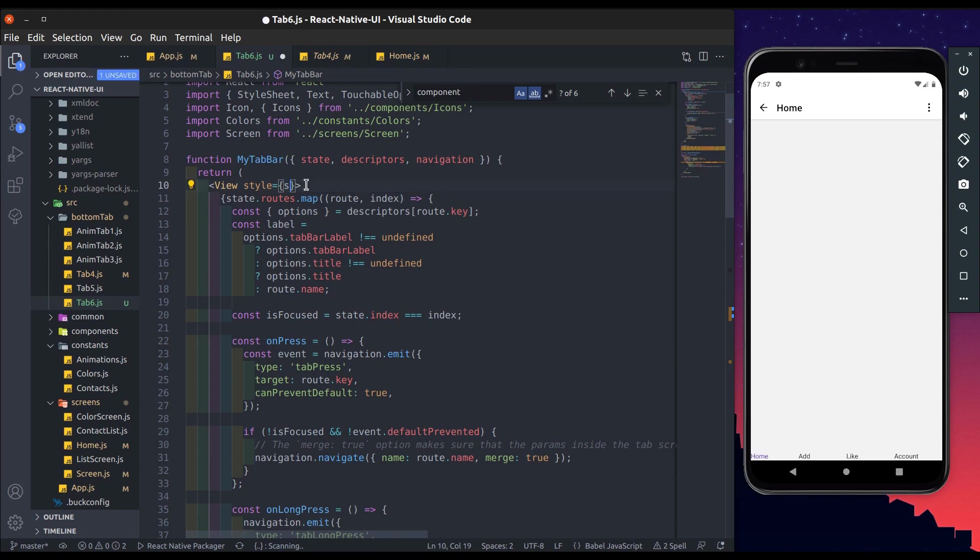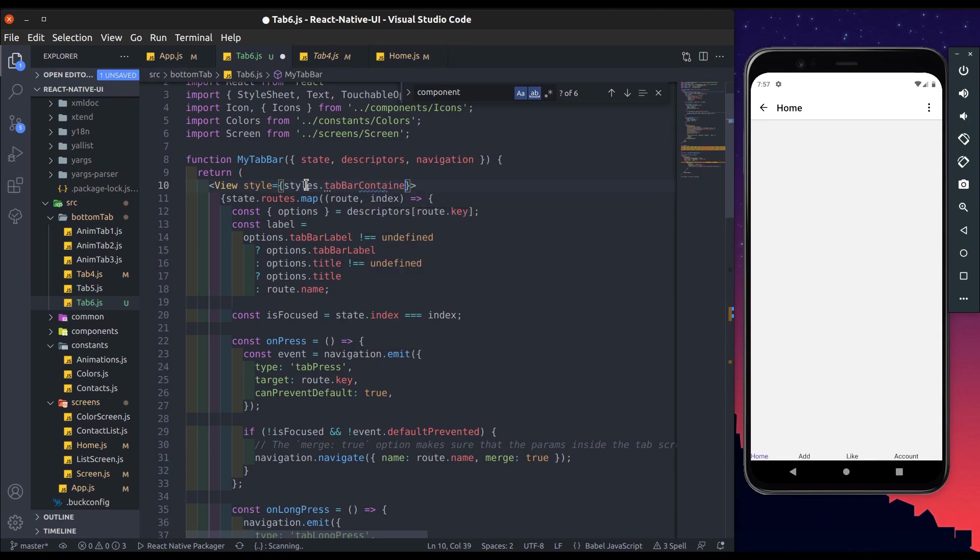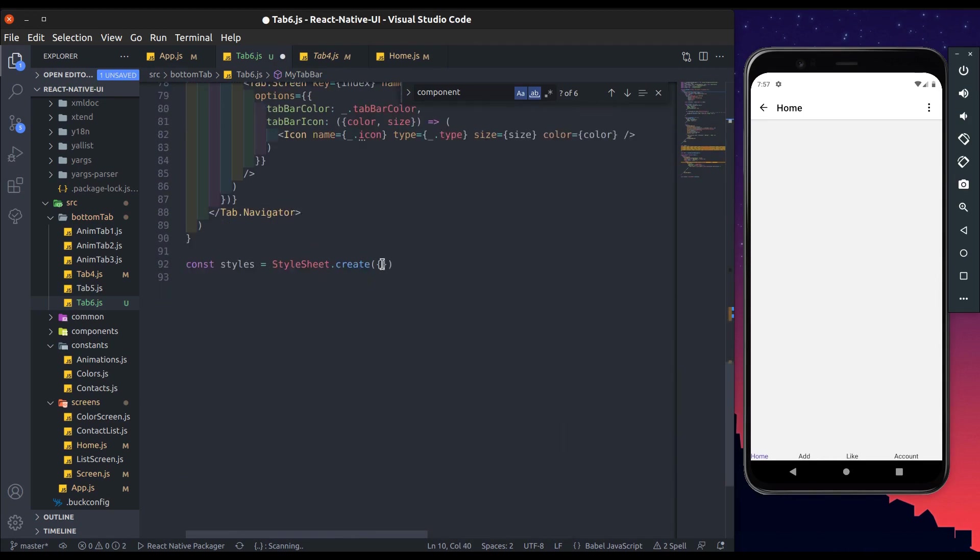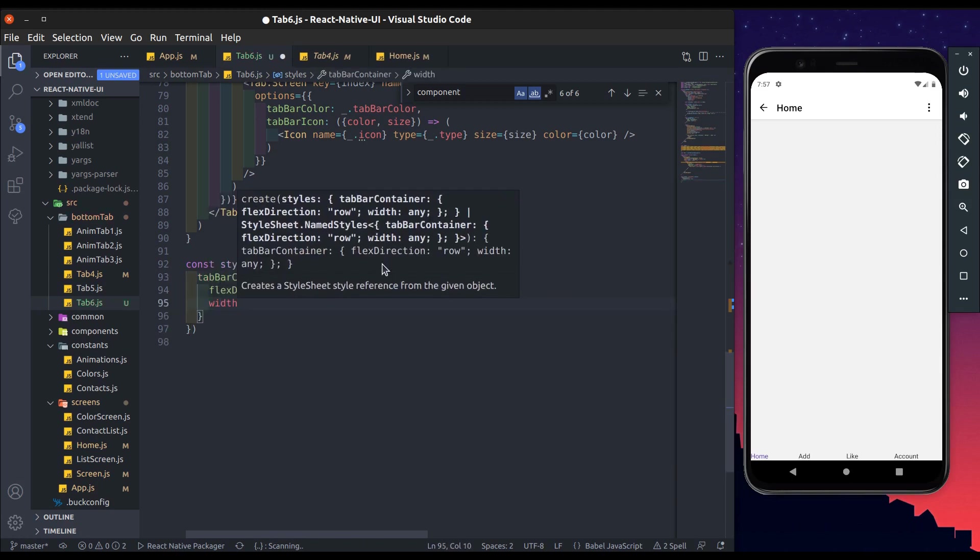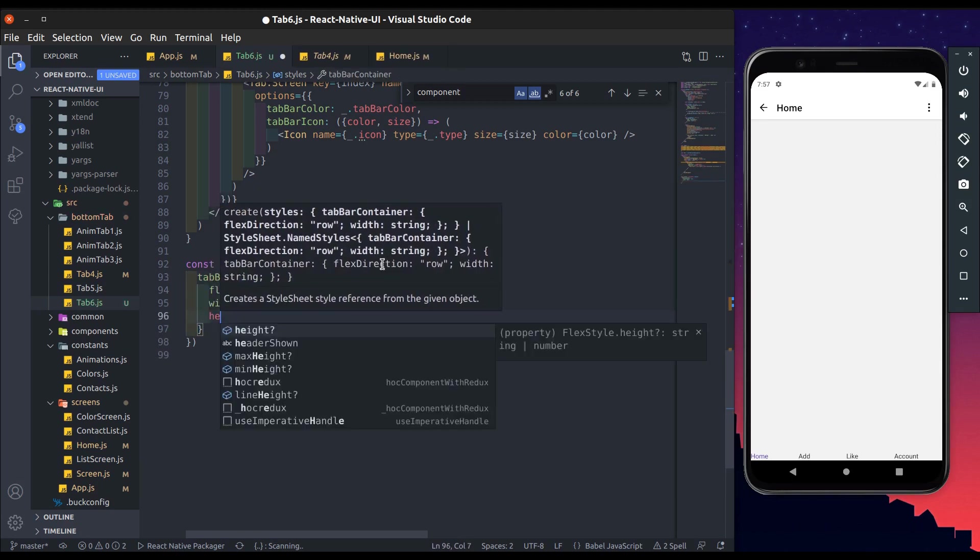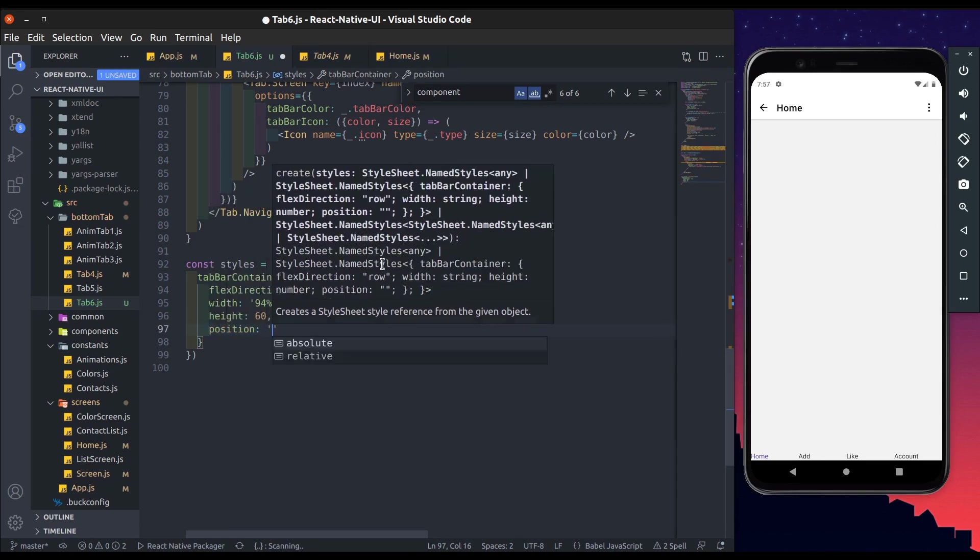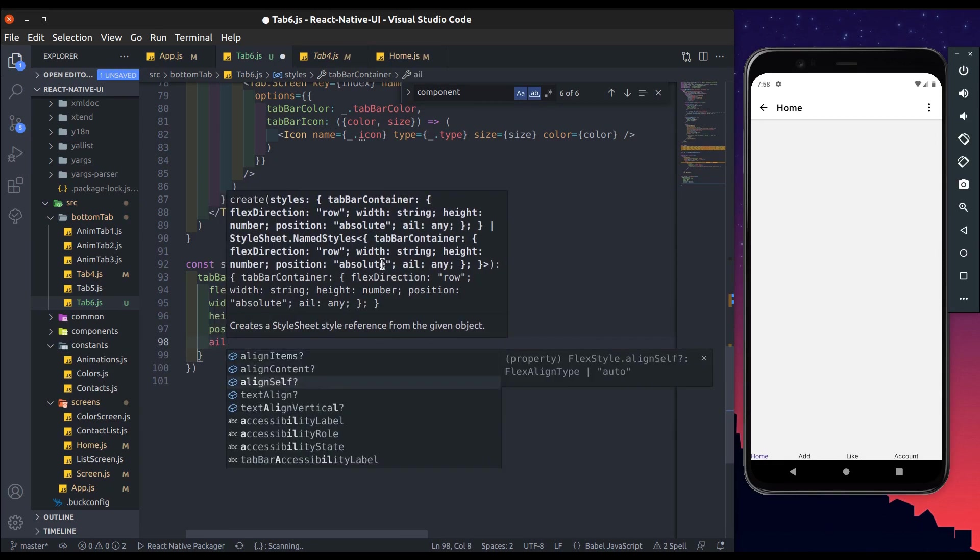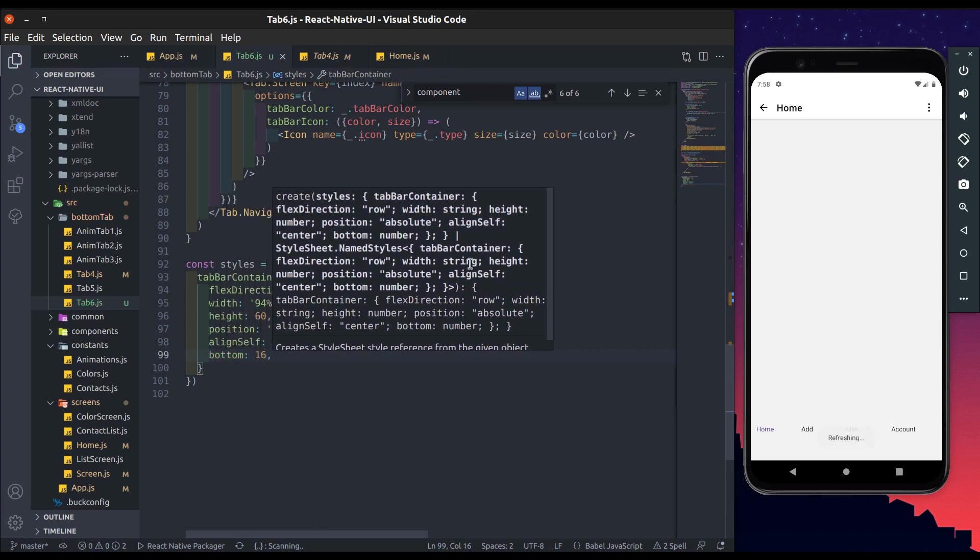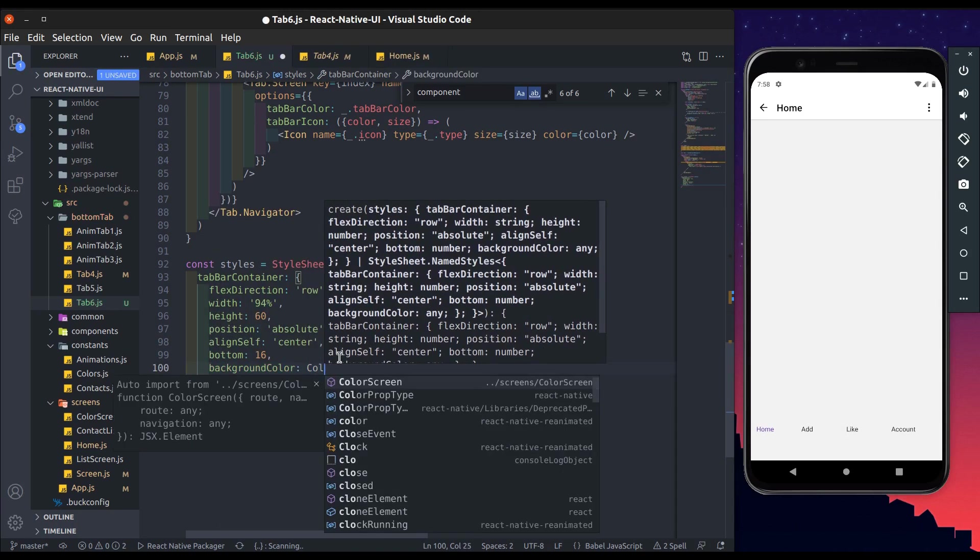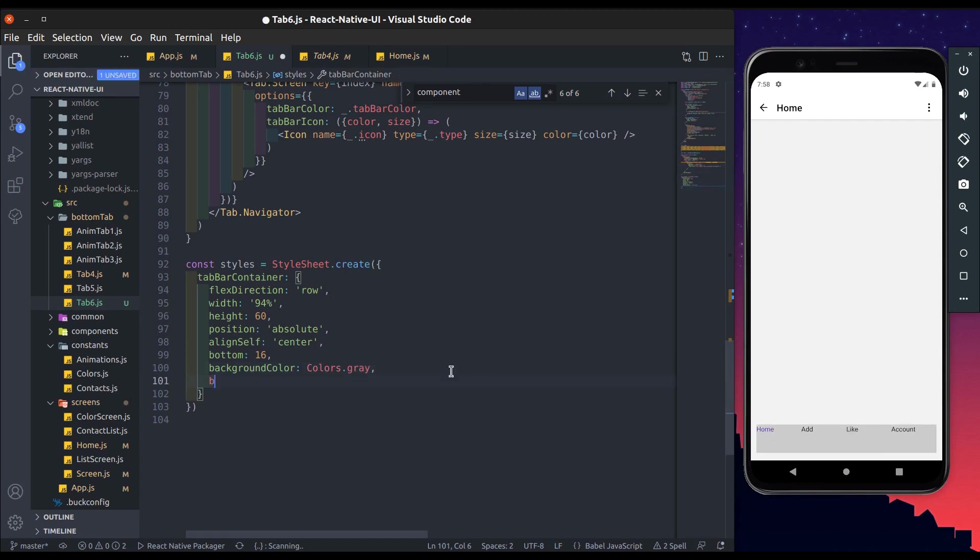Now specify style for tab bar view, tab bar container. Create tab bar container style. Flex direction will be row, width will be around 94%, height will be 60, position will be absolute. Align self to center, bottom to be 16. Background color will be gray for debugging. Border radius will be 10.